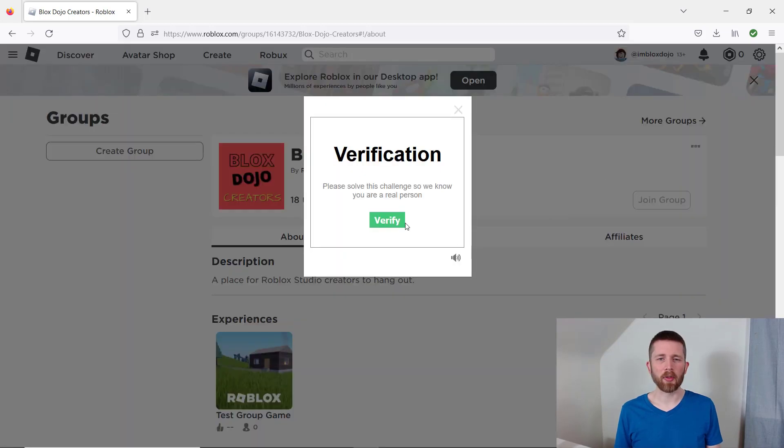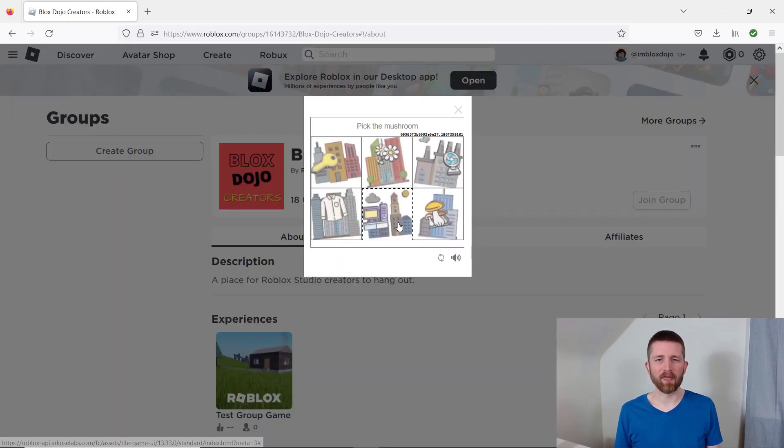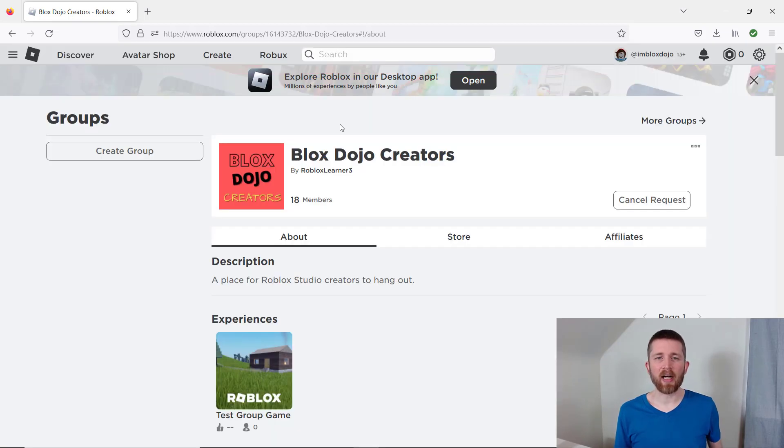Once you click on join group, it'll ask you to verify by solving simple puzzles. I got a confirmation saying that the request is pending.